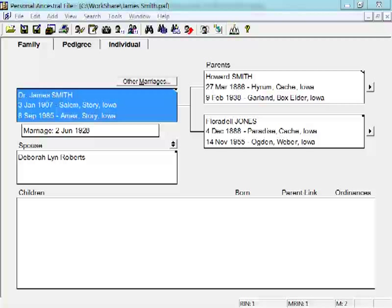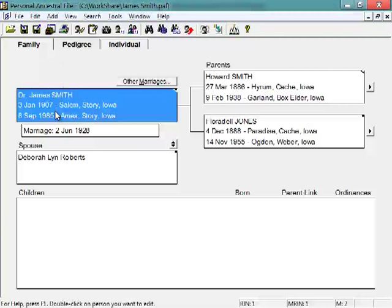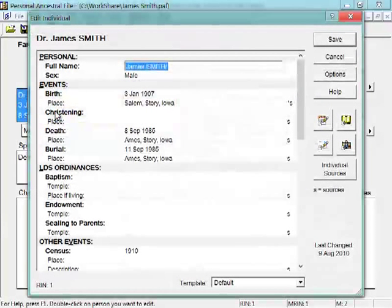Now let's look at how you actually edit your data in RootsMagic compared to PATH. In PATH, if you're looking at the main screen and you want to edit a person, you can just double click on their name and it'll bring up the Edit Individual screen.